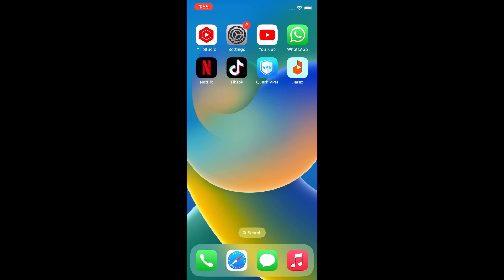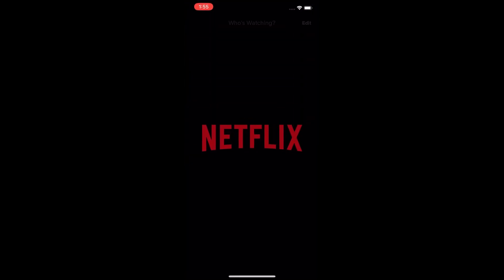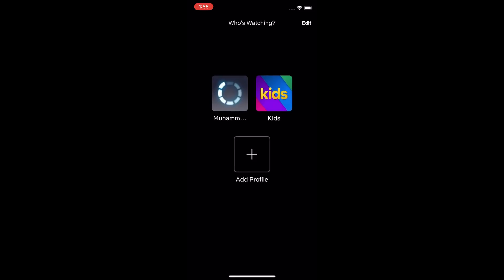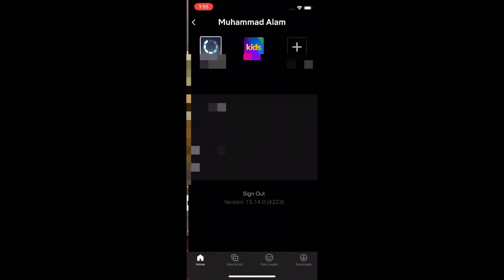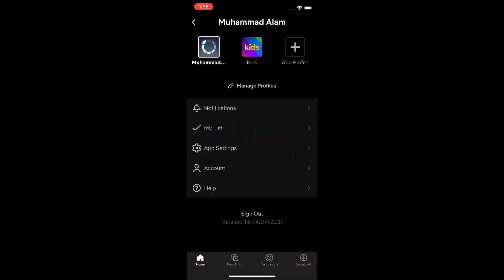First, open the Netflix app on your device. Now select your main profile, then click on the profile icon at the top right corner of the page. Next, go to the Account menu.